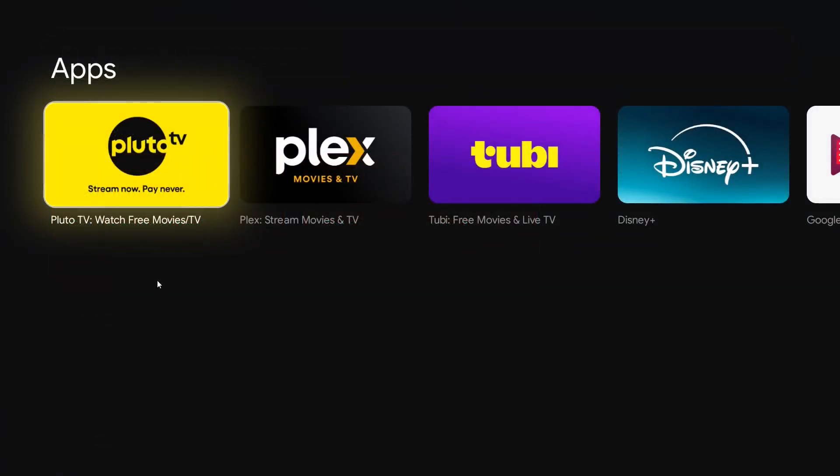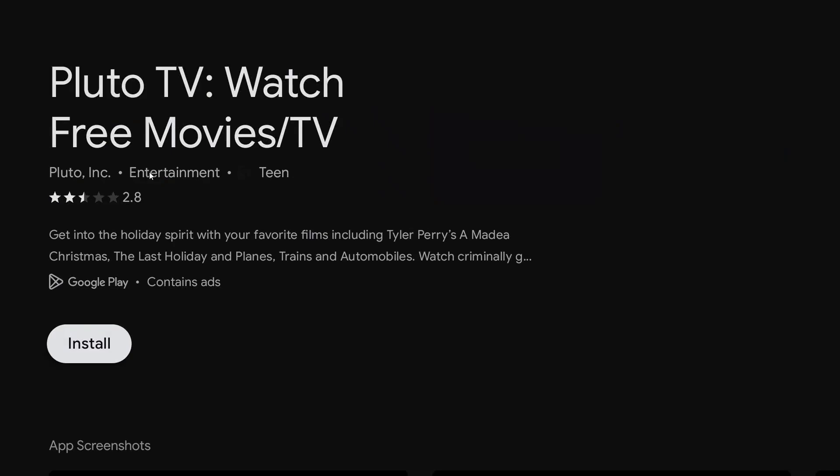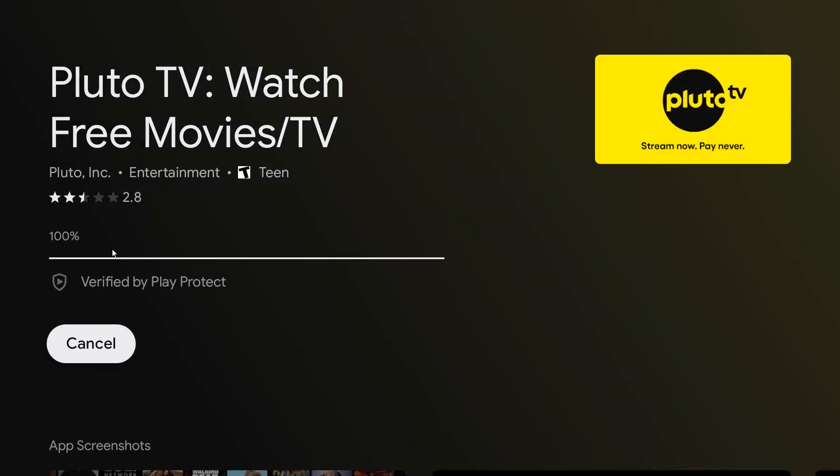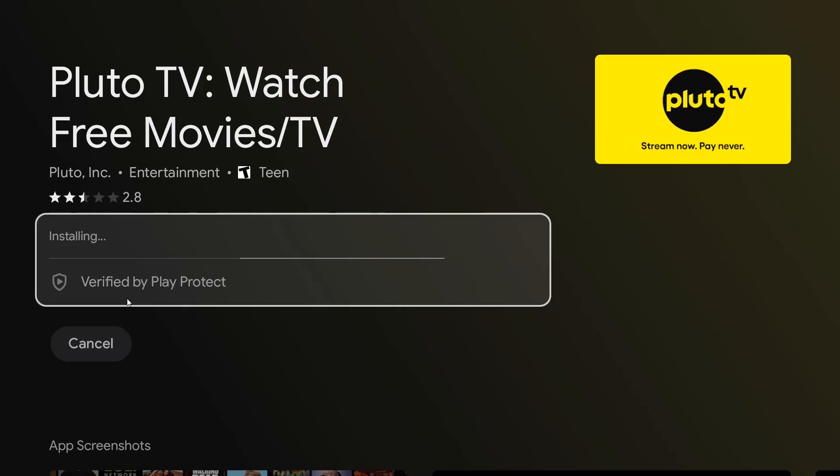And through voice search, looking for Pluto TV, the first option that comes up is the Pluto TV app. So I'm going to click select on that, and then I'm going to click select on install. Then it'll download and install the app.